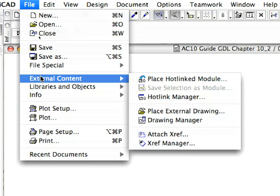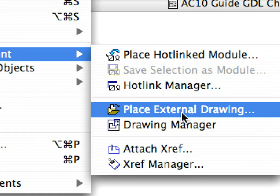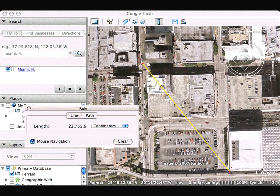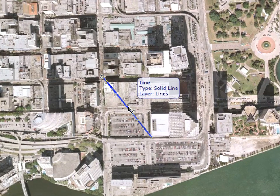Using the File > External Content > Place External Drawing menu command in ARCHICAD, we placed the image on the floor plan. We needed to scale the drawing correctly. Therefore, we went back to Google Earth and used the Tools > Ruler menu command to draw a line from one corner of one building to another corner of another building.